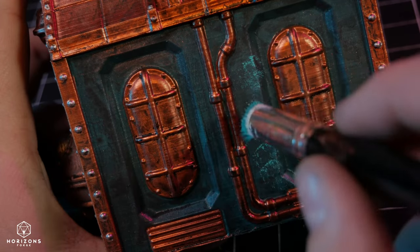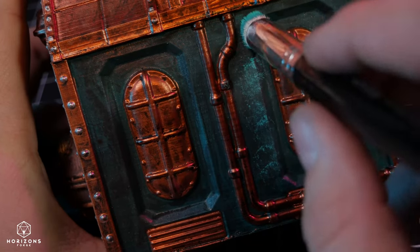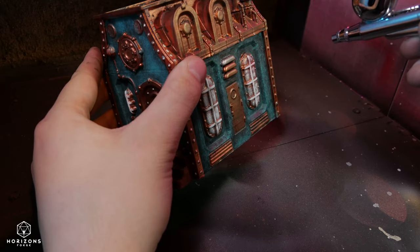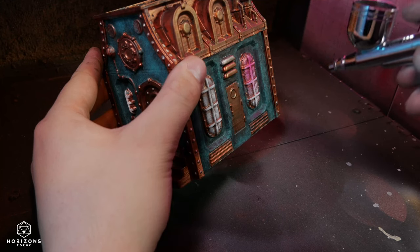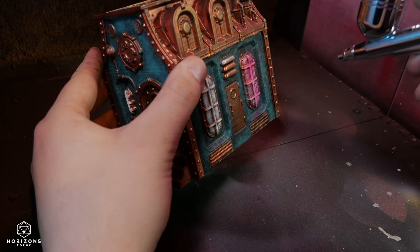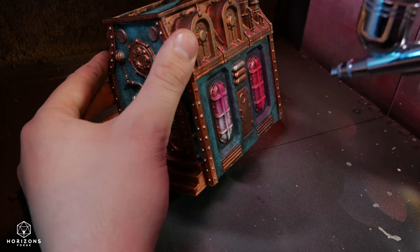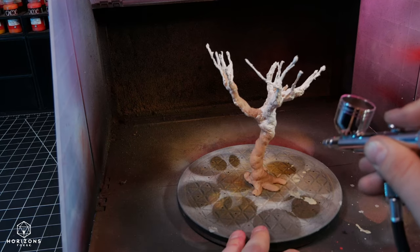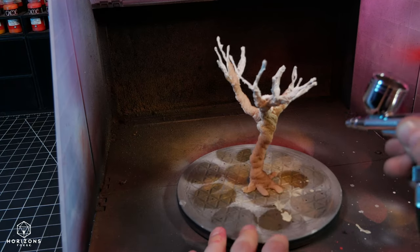Next, I attempted a sort of object source lighting to create an ominous magenta glow from the windows. This didn't turn out exactly how I wanted, but I still think the effect gives it that bright energy that I was looking for.